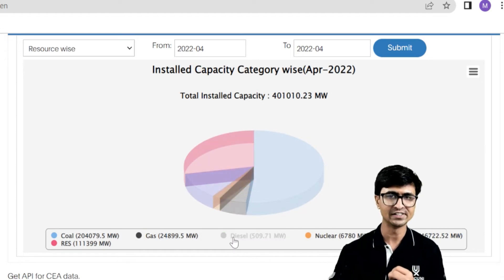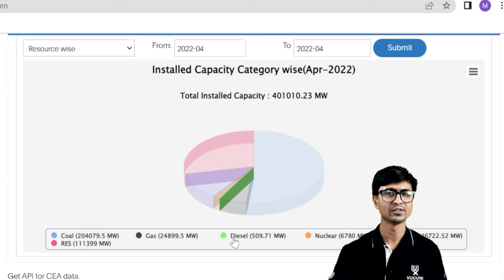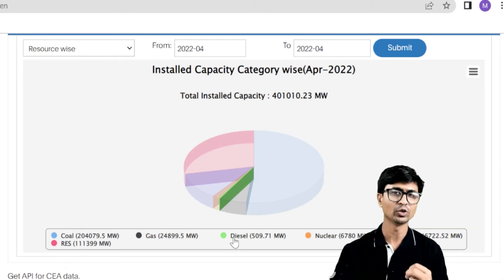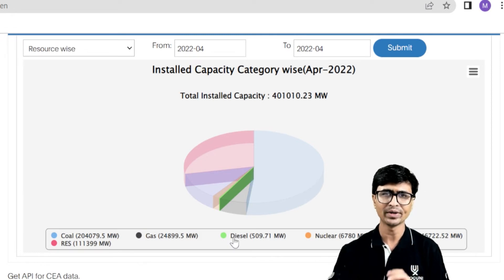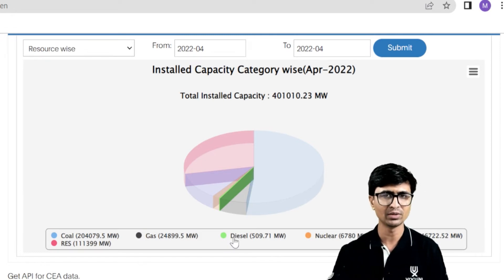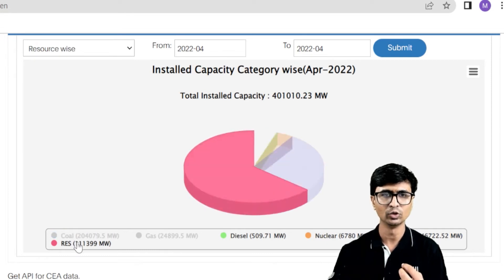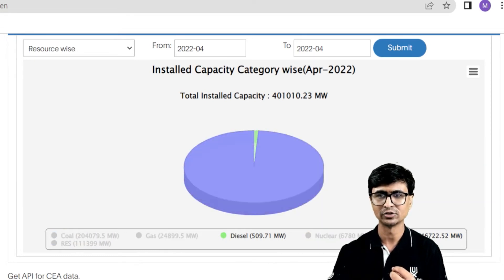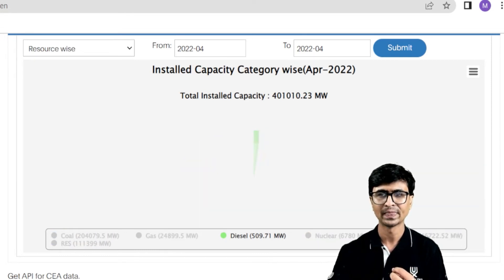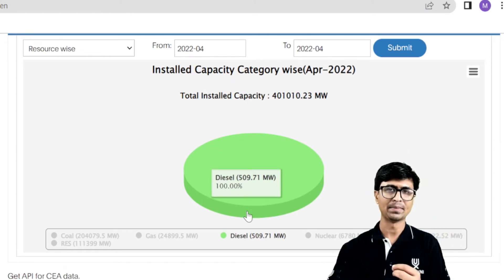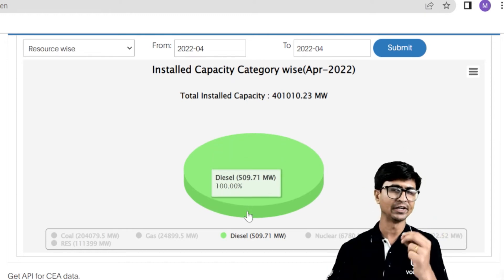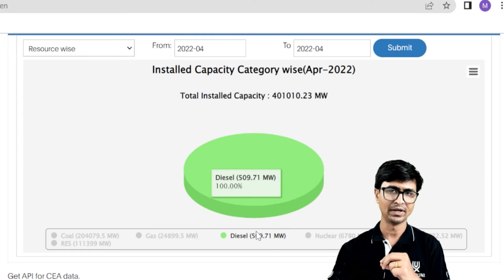If we talk about the diesel power plant, its total installed capacity is 509.71 megawatt, or 0.50971 gigawatt. The contribution is very low and not actually visible on the chart, but the total power plant capacity is 509.71 megawatt.